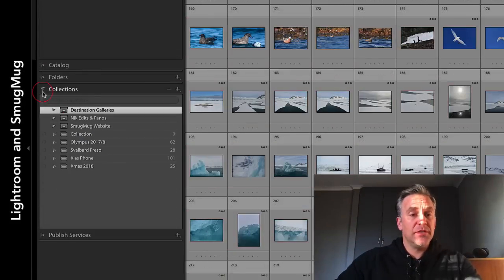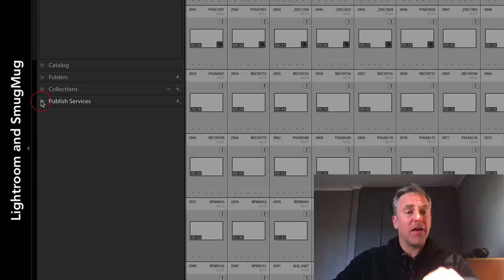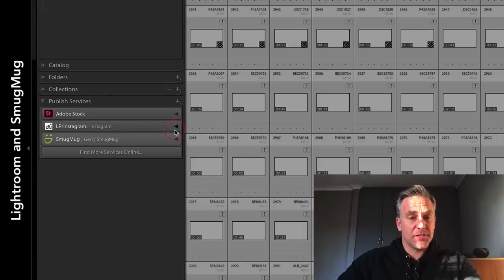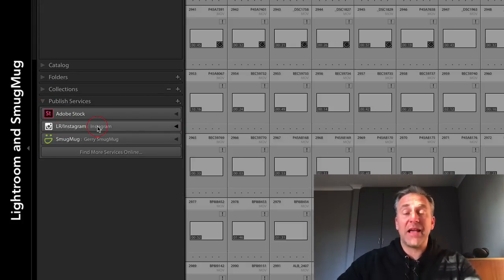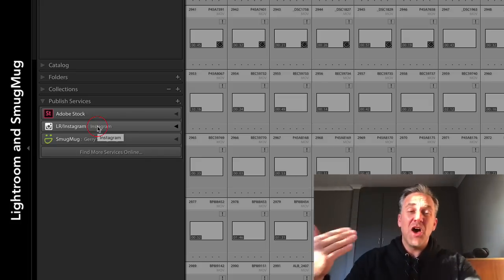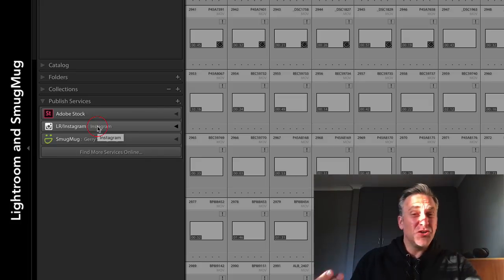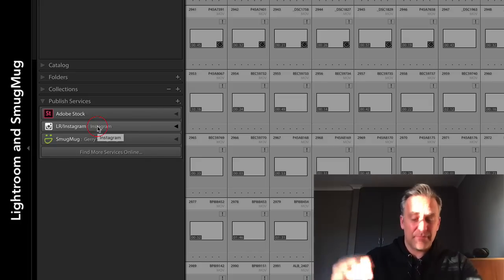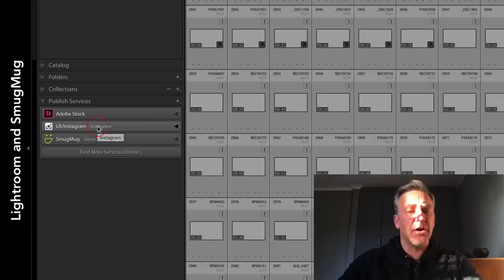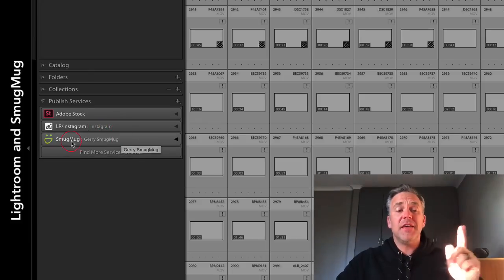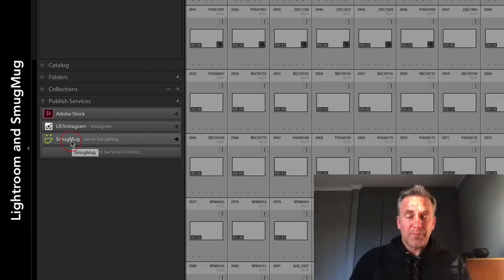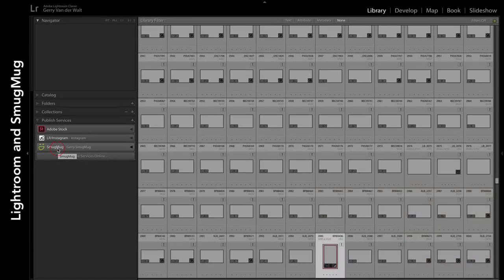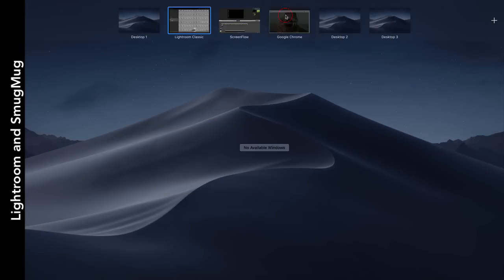What they have - inside Lightroom you get Publish Services. I've got Adobe Stock on here, I've got the Lightroom Instagram plugin so I can post straight from here to Instagram - quite honestly don't use it much, not a fan, prefer to keep it on the phone - and then there's the SmugMug plugin.